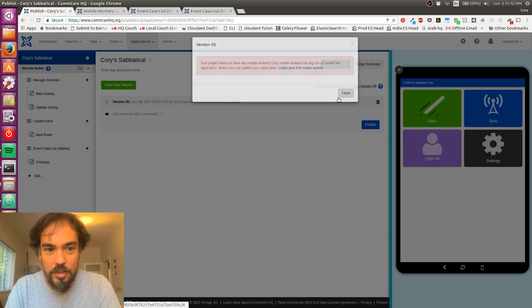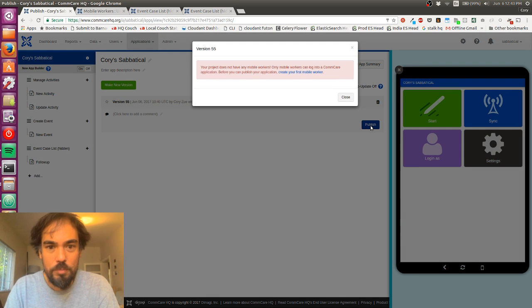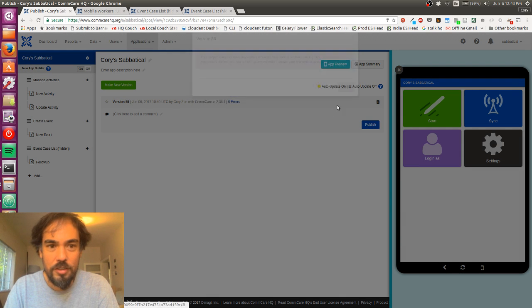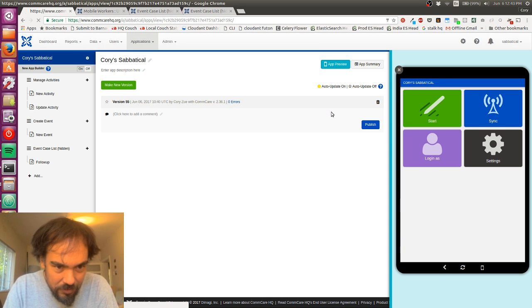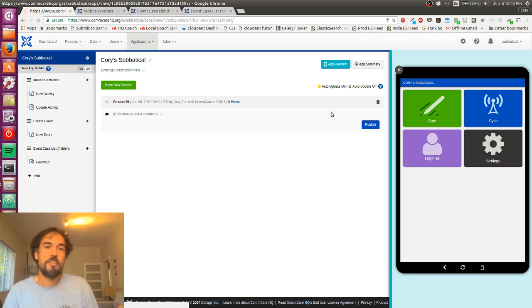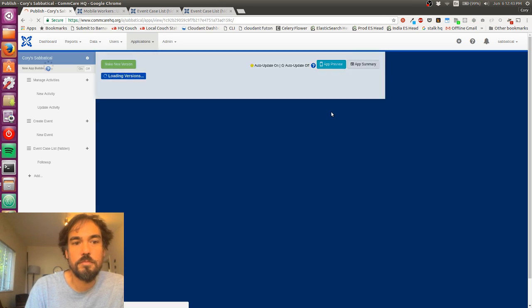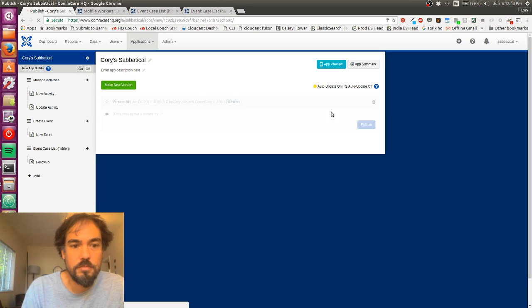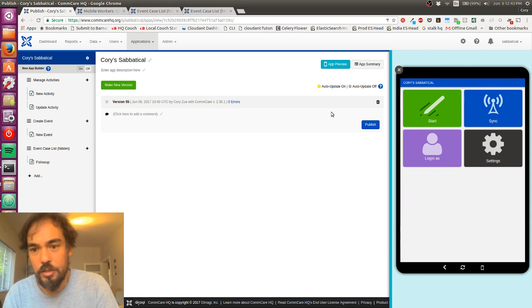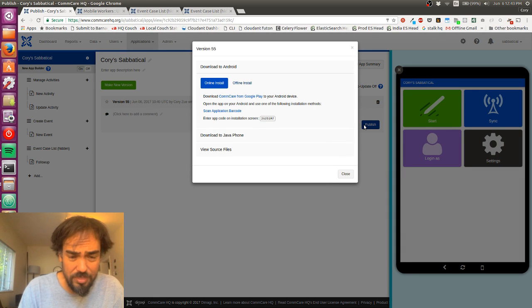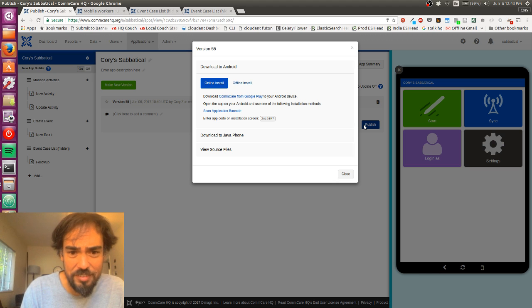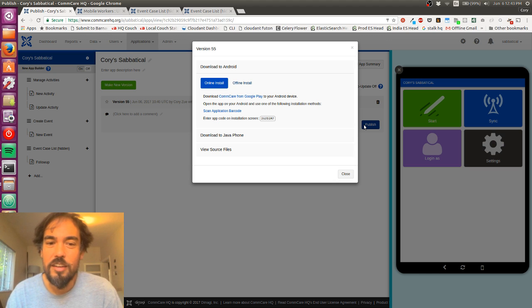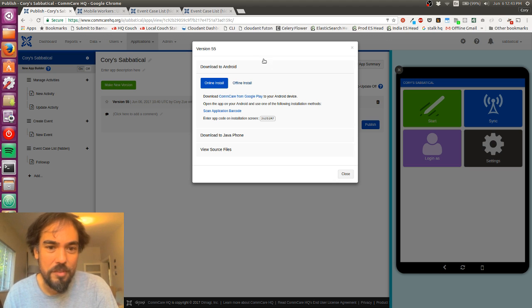I can go, hopefully I can go back to this tab now and click publish. Okay, it doesn't know I did that. So I'm going to refresh the page. Okay, now I'm going to click publish. And so I'm going to get this dialogue that's got some options.